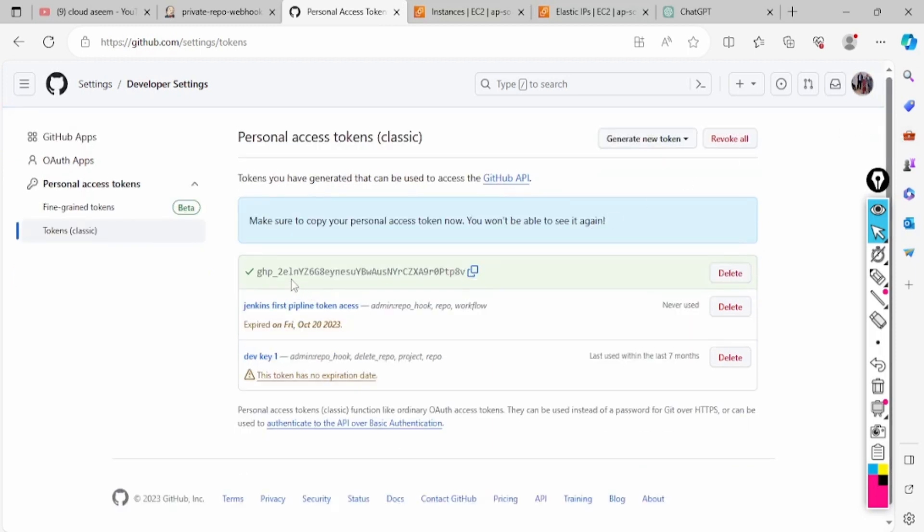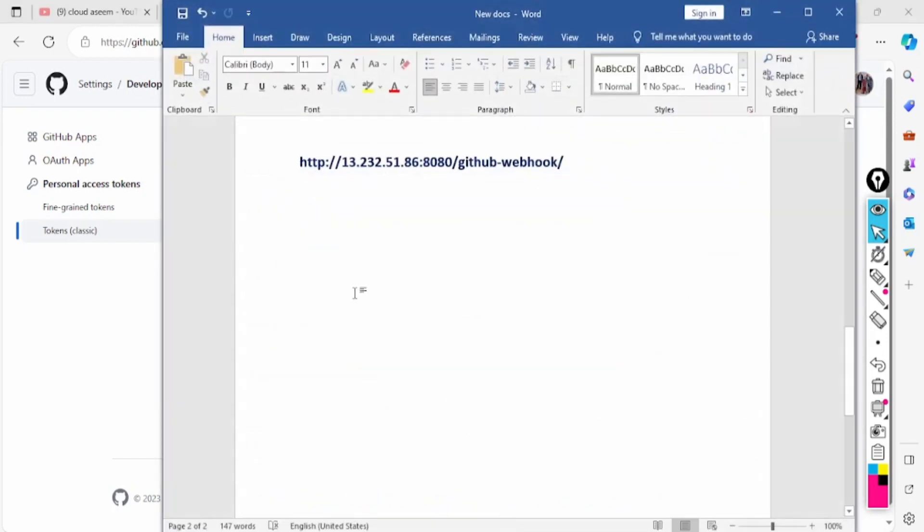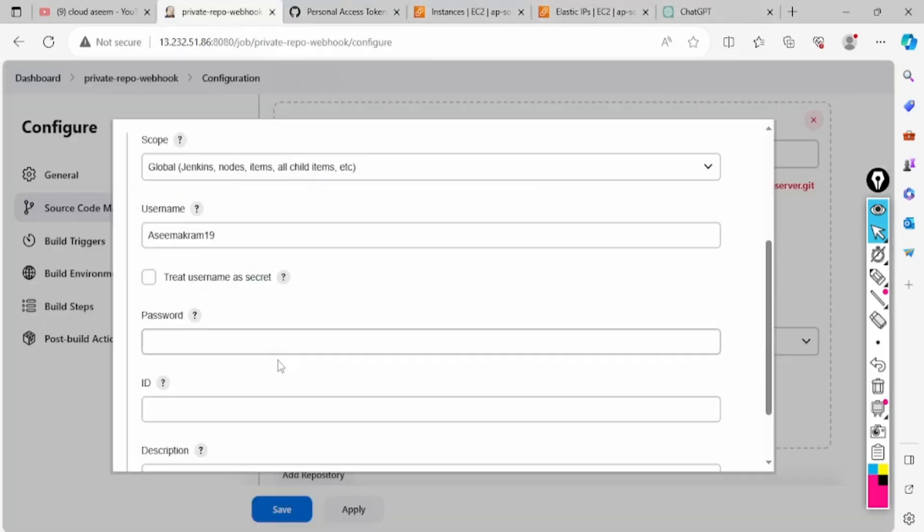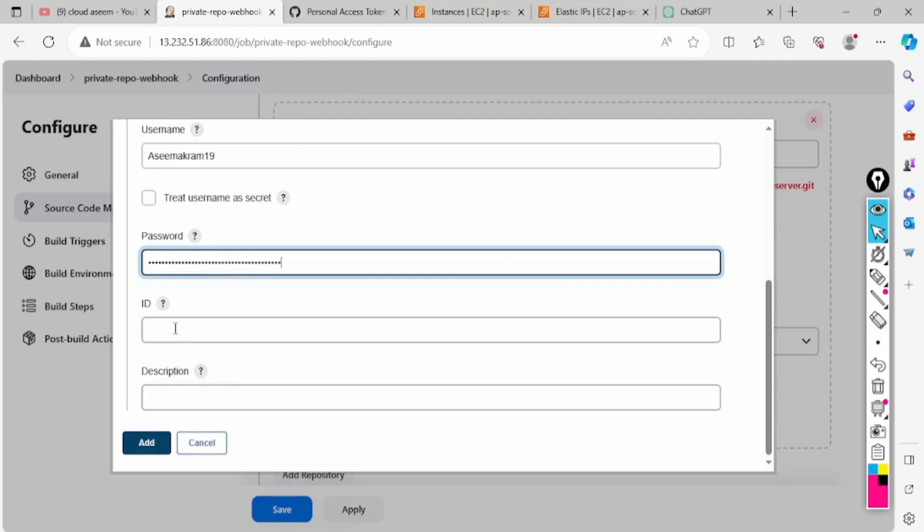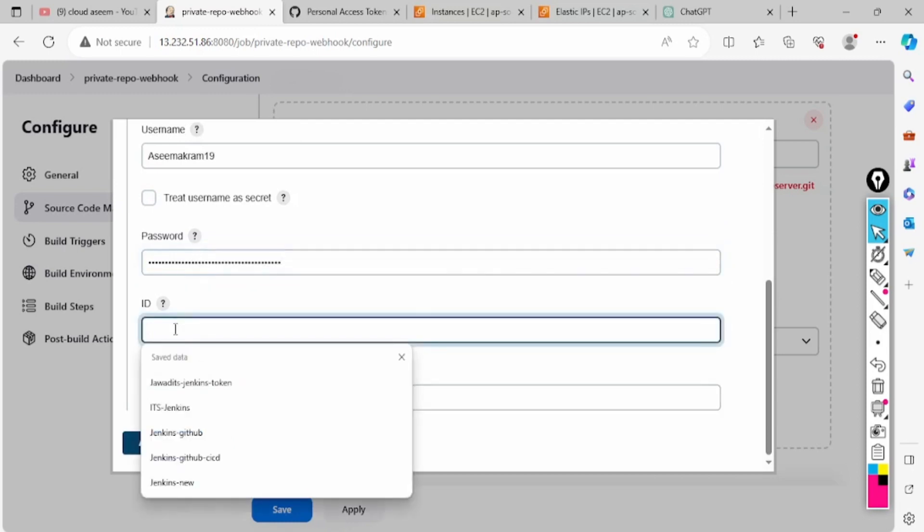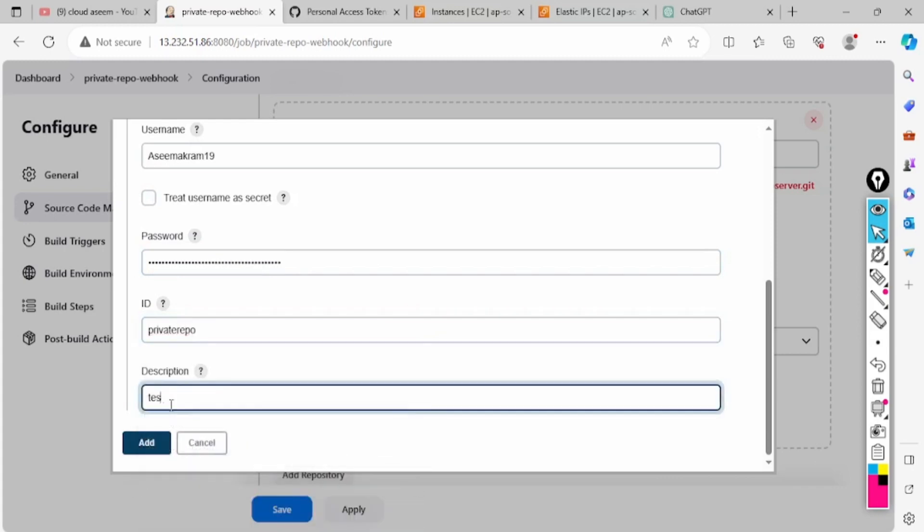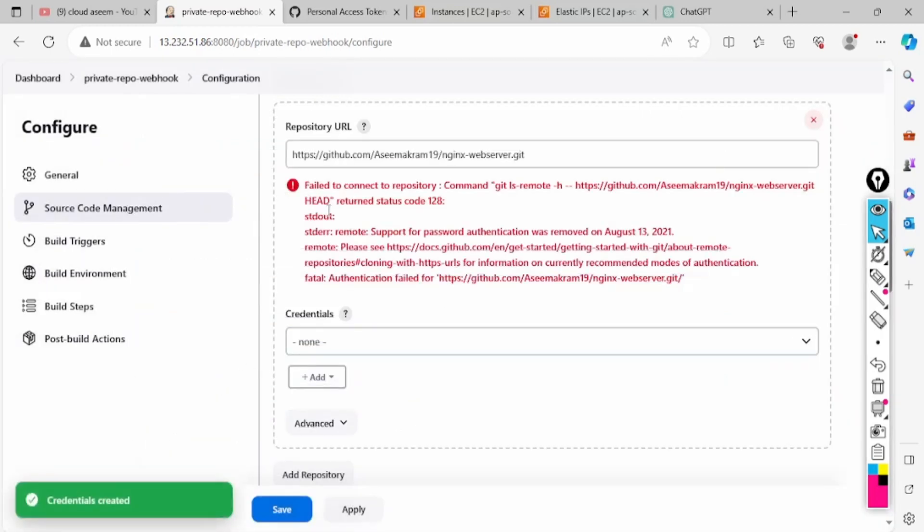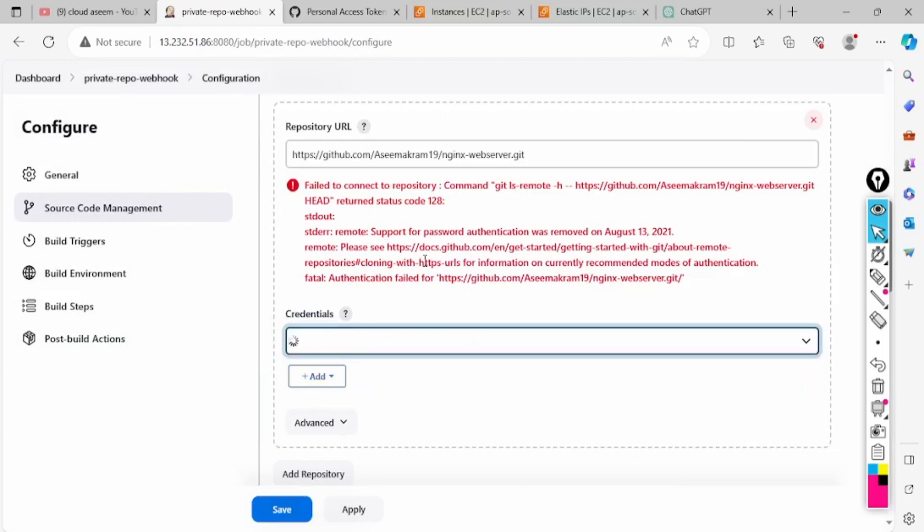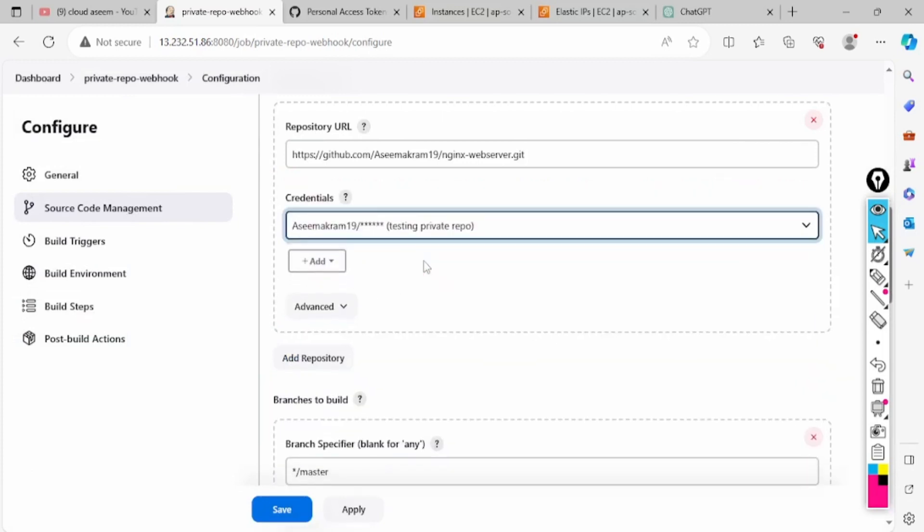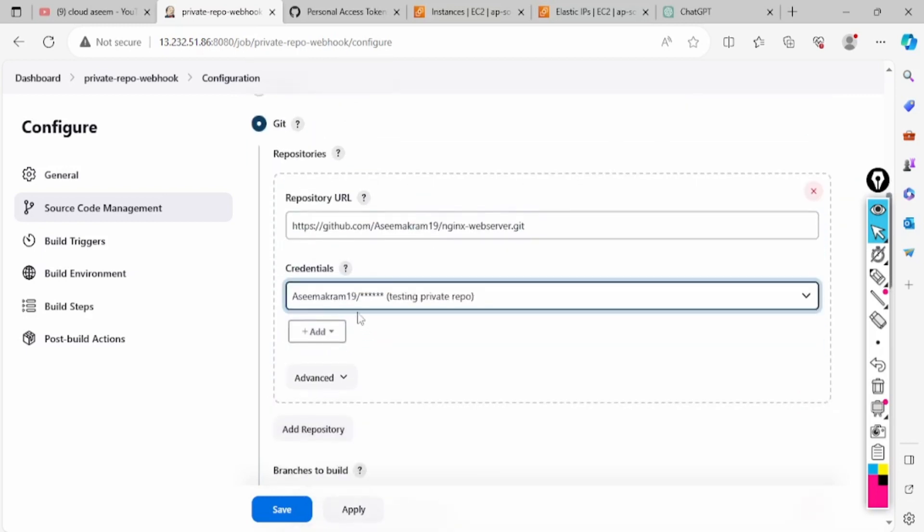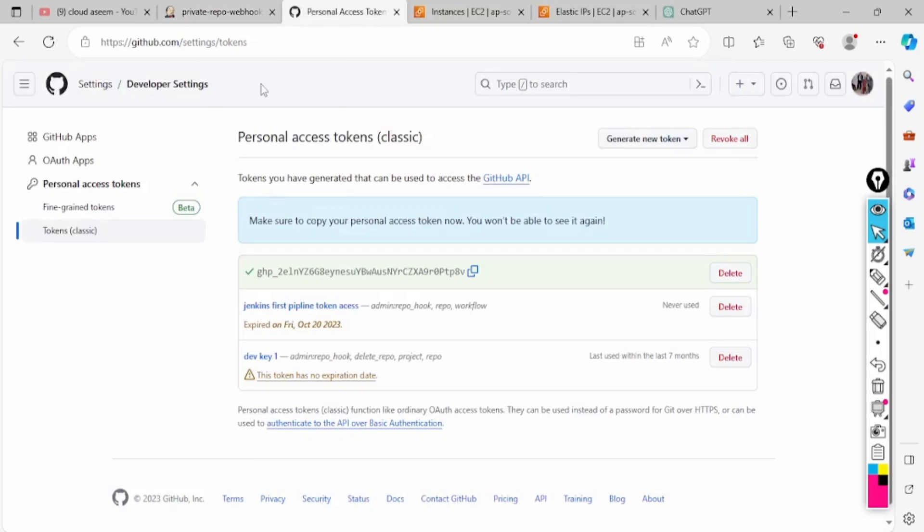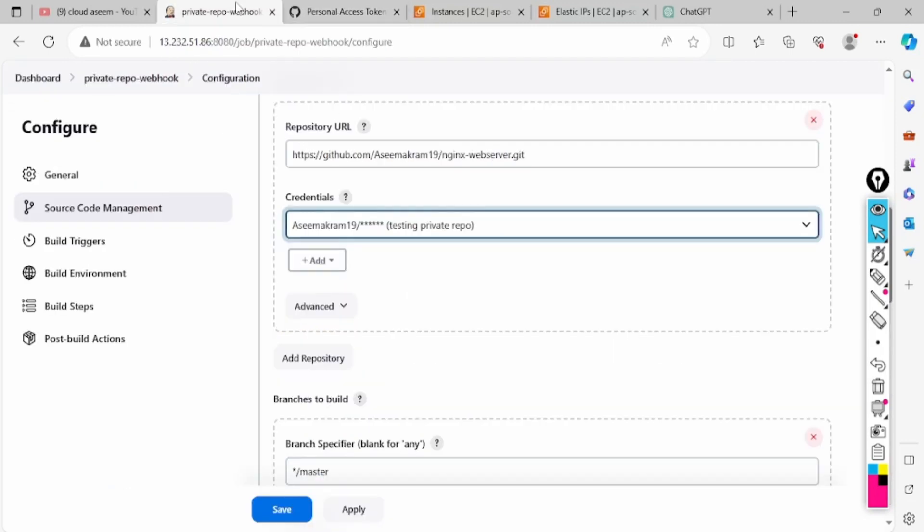I'll be copying this GitHub token. This token we have to provide there in Jenkins. I'll paste here and click. The ID is my private repo ID for testing. Now if I click here, the authentication has been done. That means you have access to this private repository.